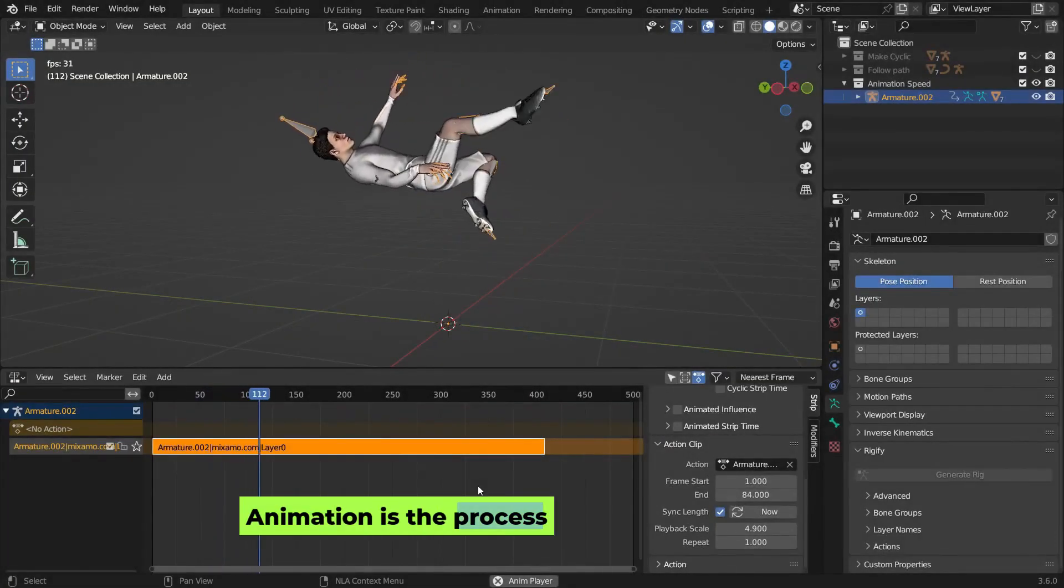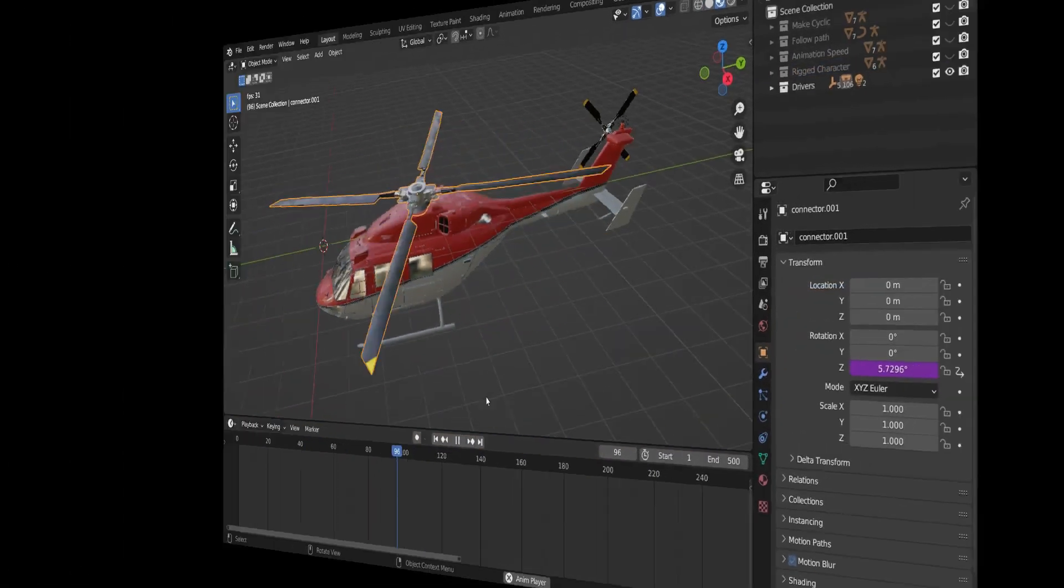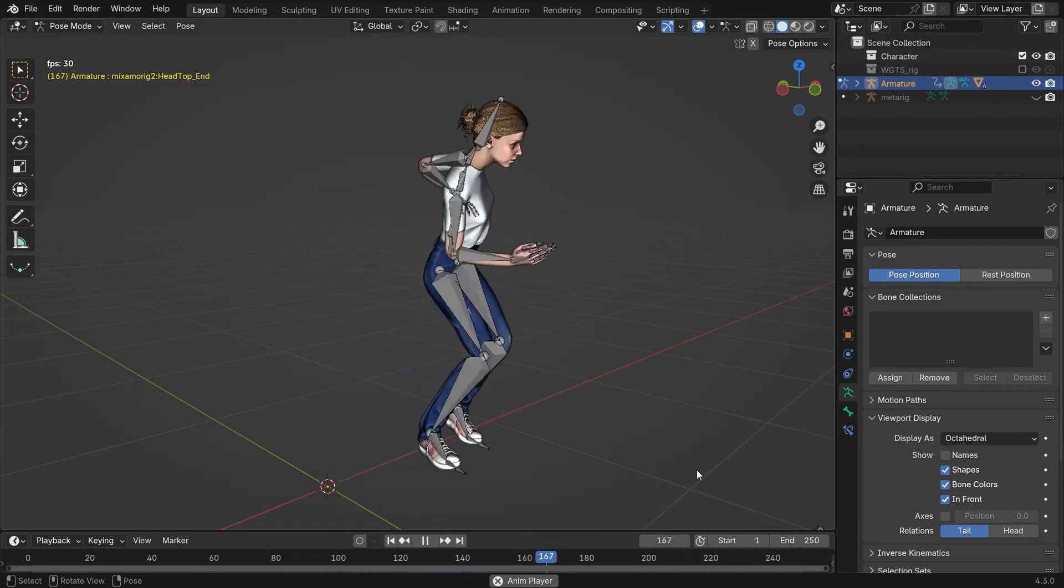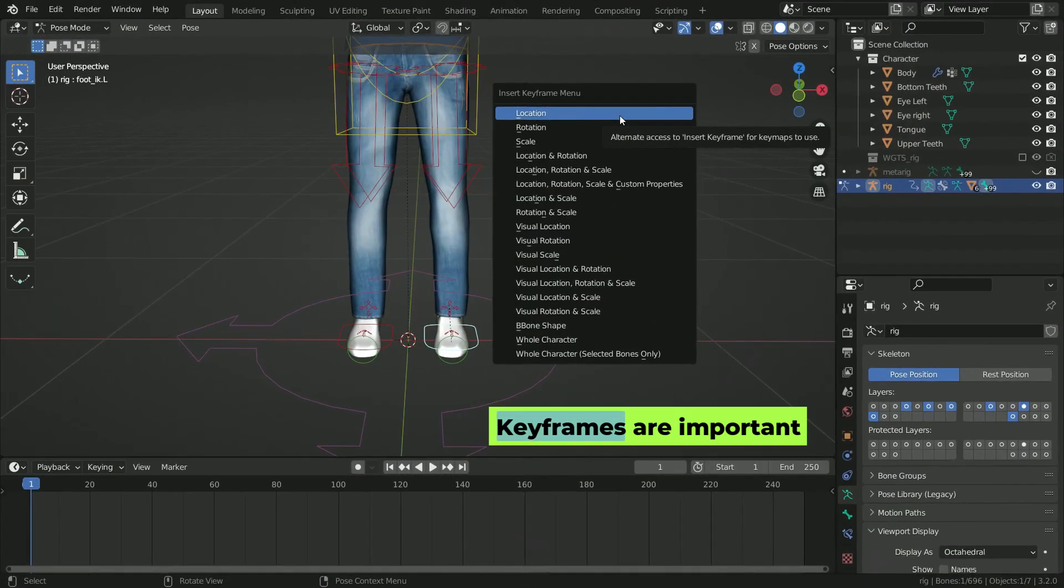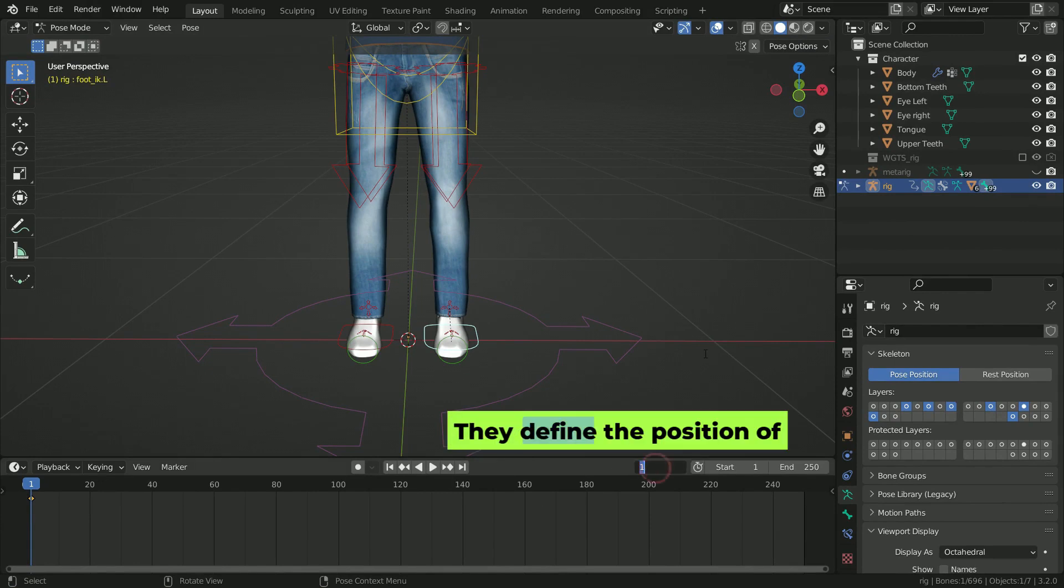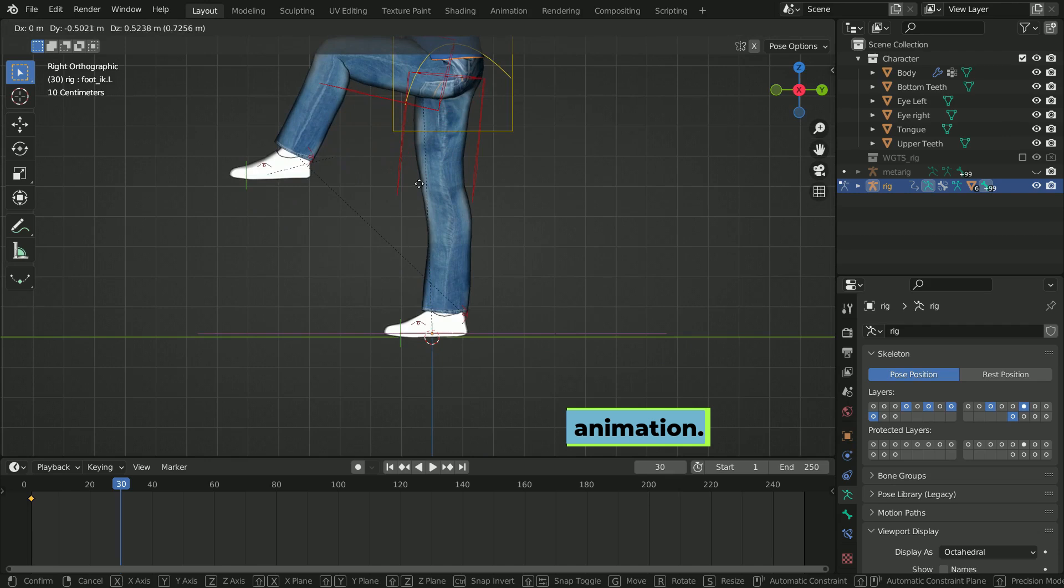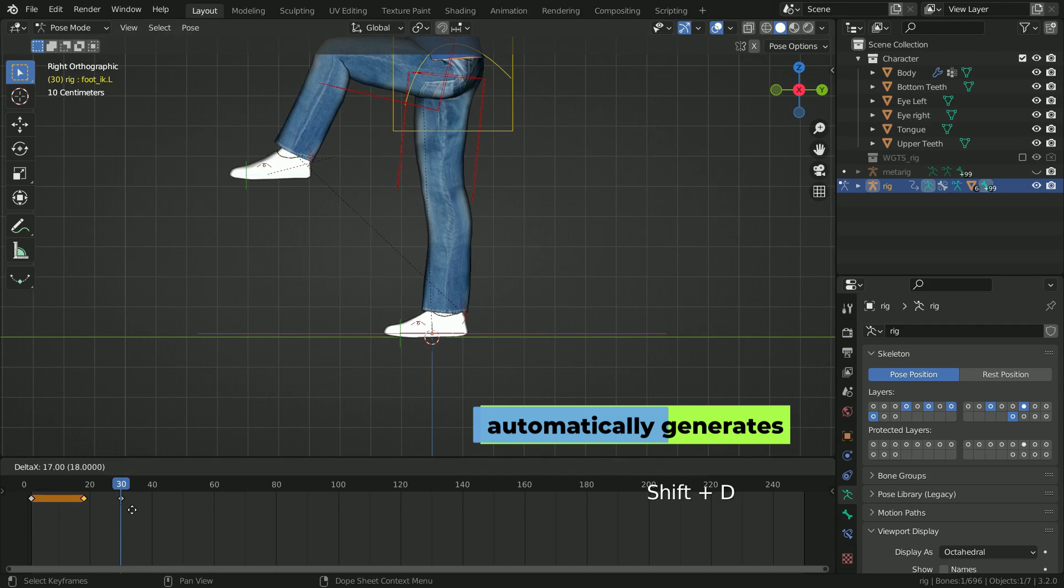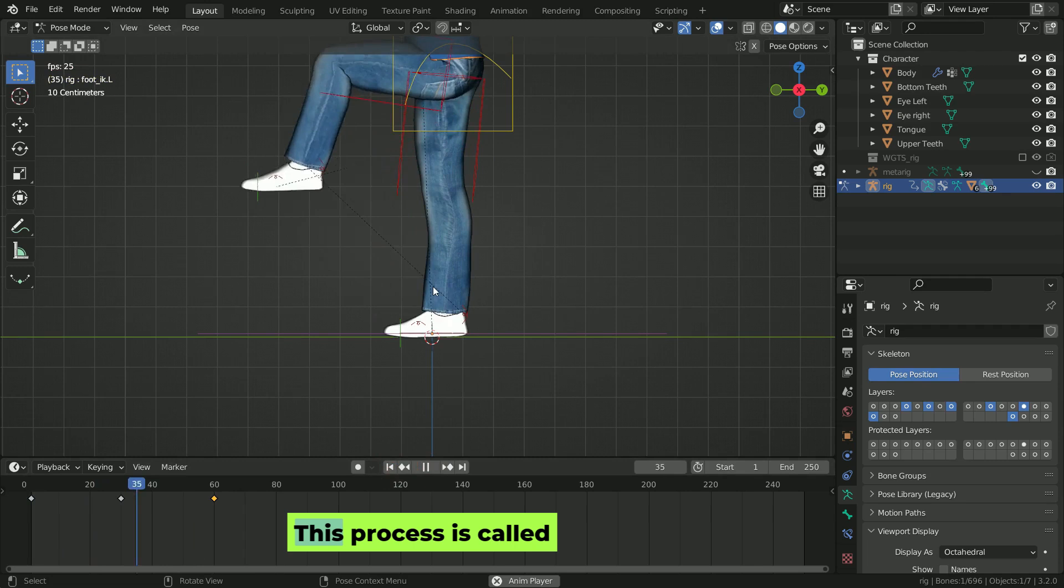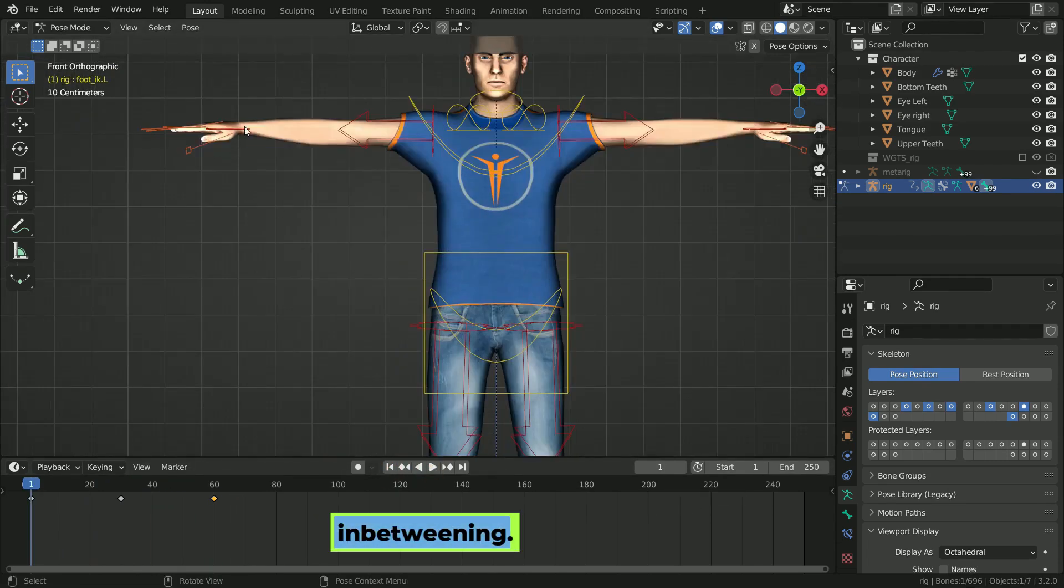Animation is the process of making a 3D model move over time. After rigging is done, the next step is to create movement like walking, jumping, or any action you want the character to perform. Keyframes are important points that show key moments or changes. They define the position of an object or character at specific points in the animation. Keyframe animation involves setting these key points and the software automatically generates the in-between frames to create smooth movements. This process is called interpolation or in-betweening.